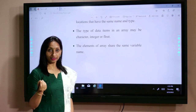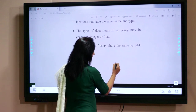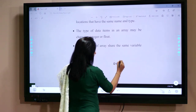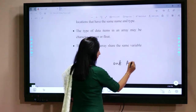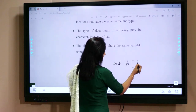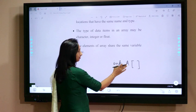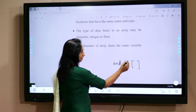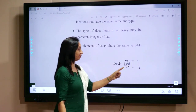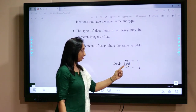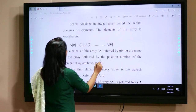Suppose we create an integer array with variable name 'a'. If the array is defined like this, all the elements in the array use this variable name 'a'. So elements of the array share the same variable name. Let us check one example: suppose 'a' is an integer array — that means it stores integer data types — and it contains 10 elements.